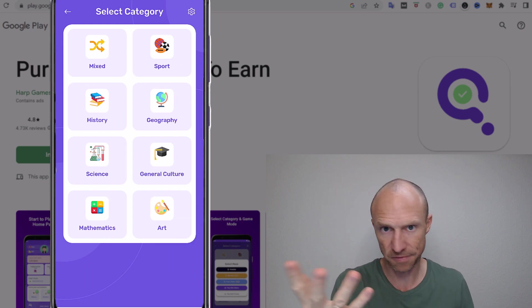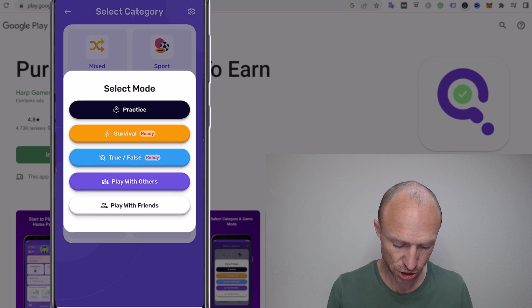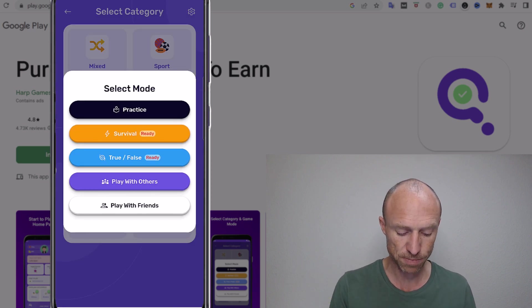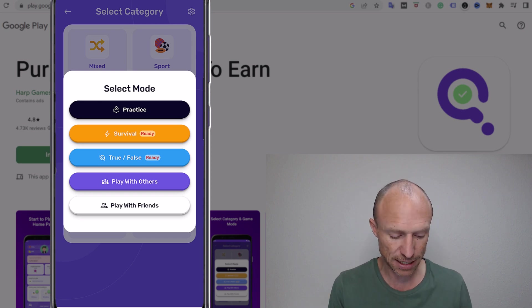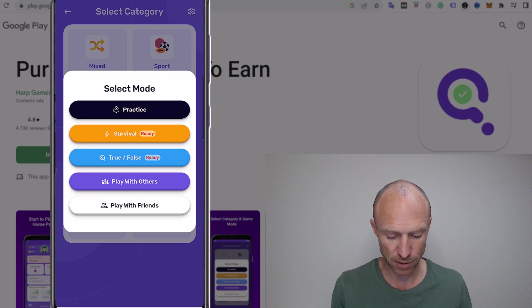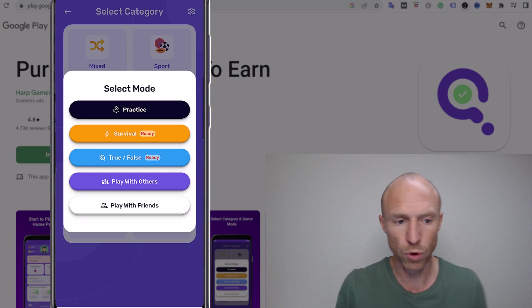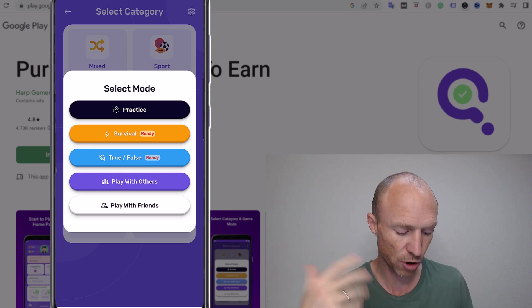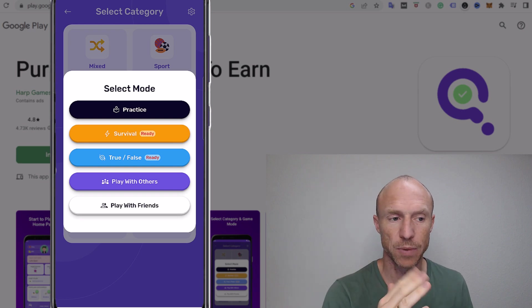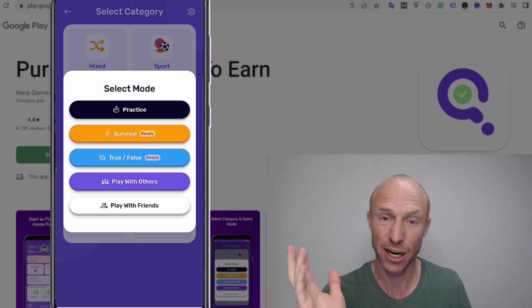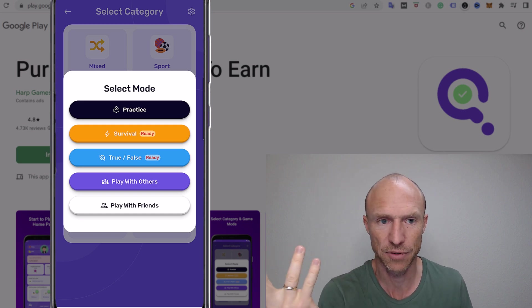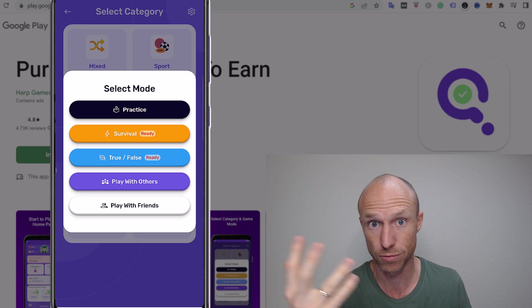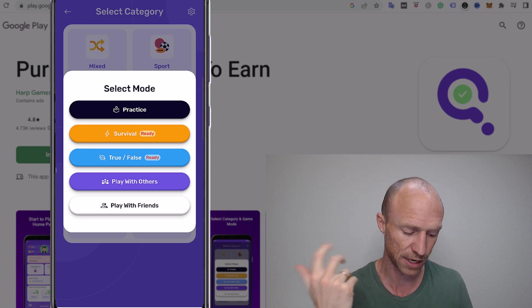So let's say just for the sake of showing this here that I'll take sports and you can see you then have different options. You can do this practice mode where you can't actually really win anything you're just practicing, or survival, or true false, or you can play with others. And each of them have slightly different rules like survival it's like five questions in a row you need to answer correctly to actually win. And it might sound quite easy but as you will see a lot of the questions are actually quite difficult. And then true false, well the name kind of explains itself what you need to do, like choose what is true or false there and then you can also play against others or play with friends.